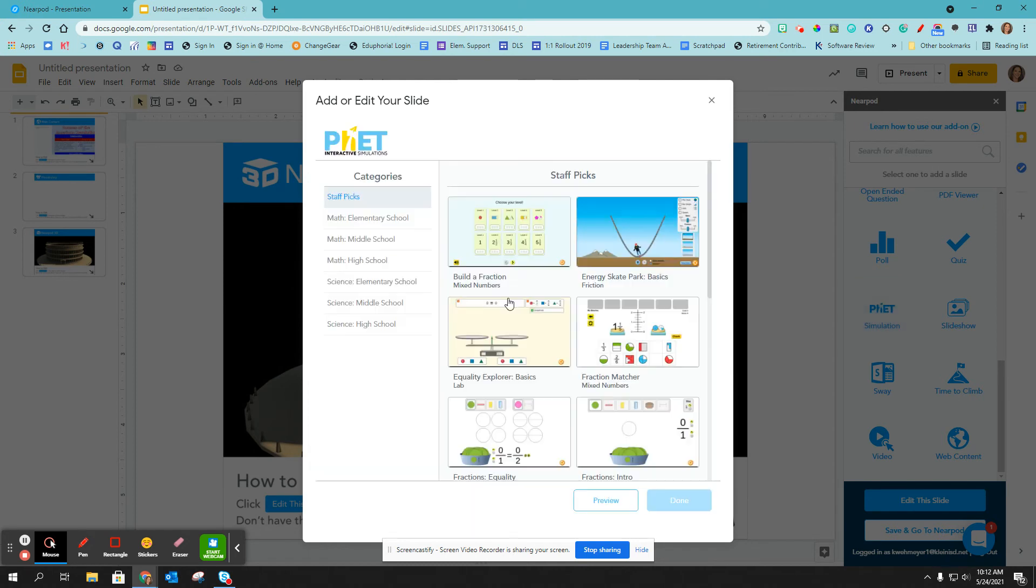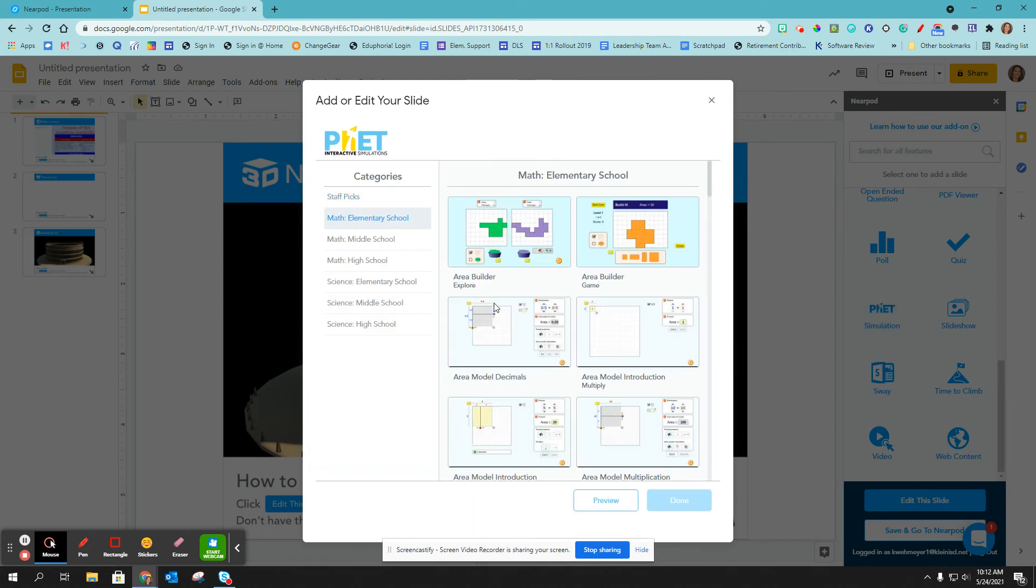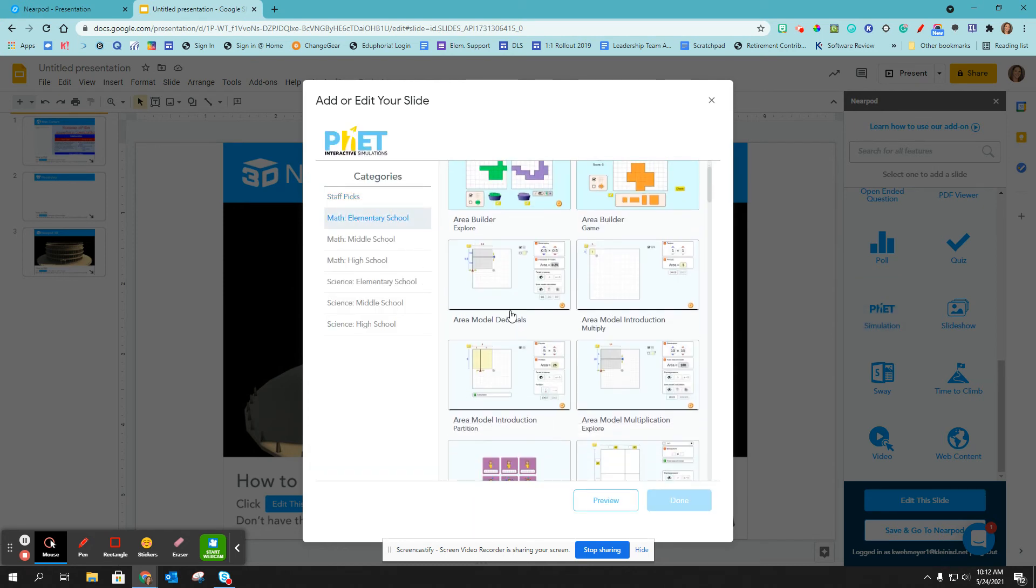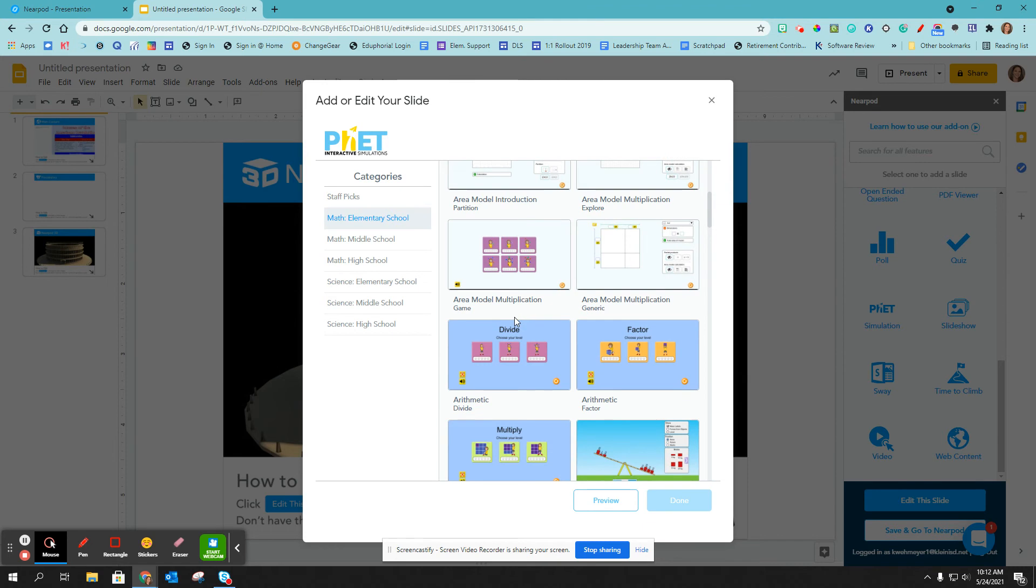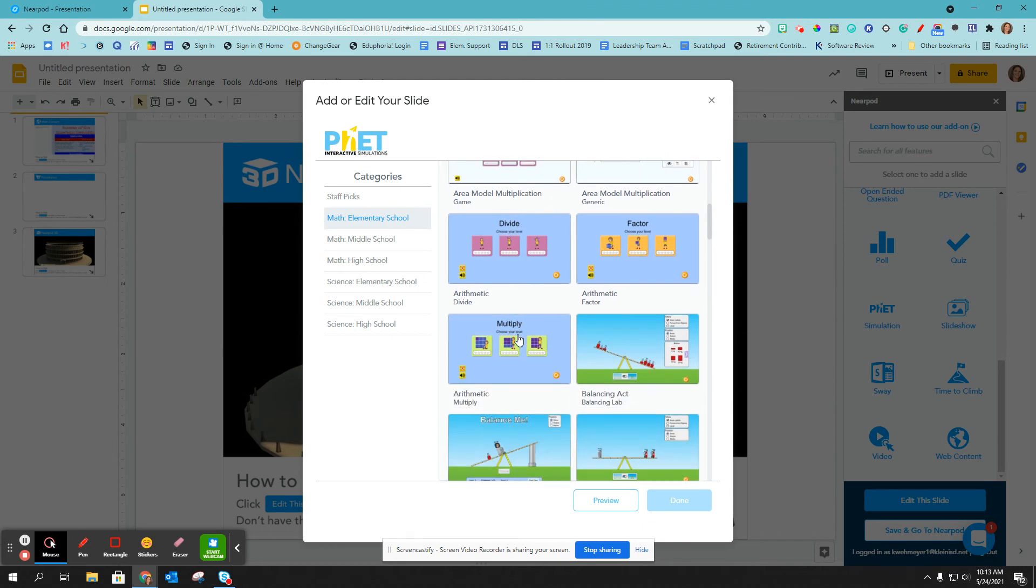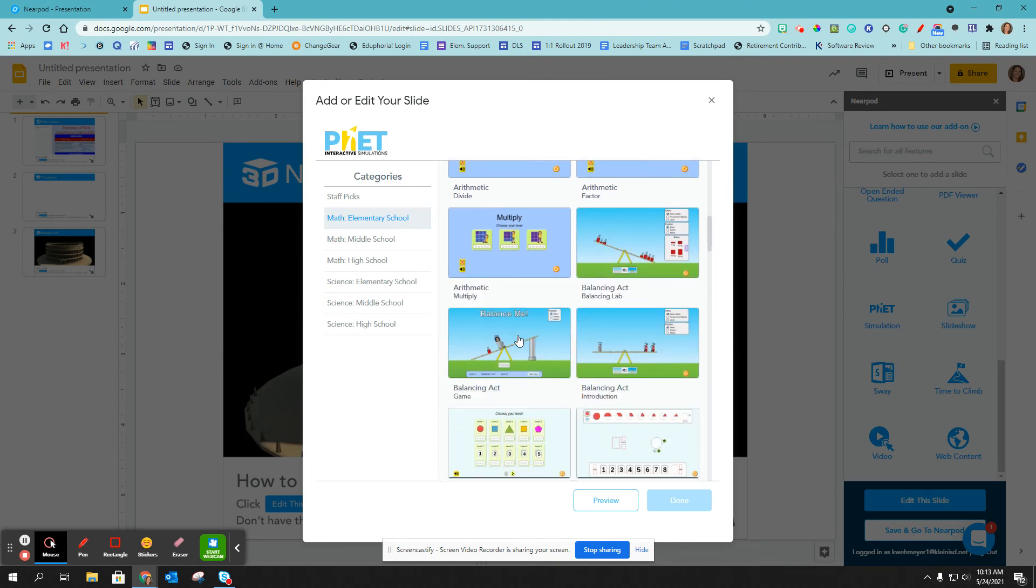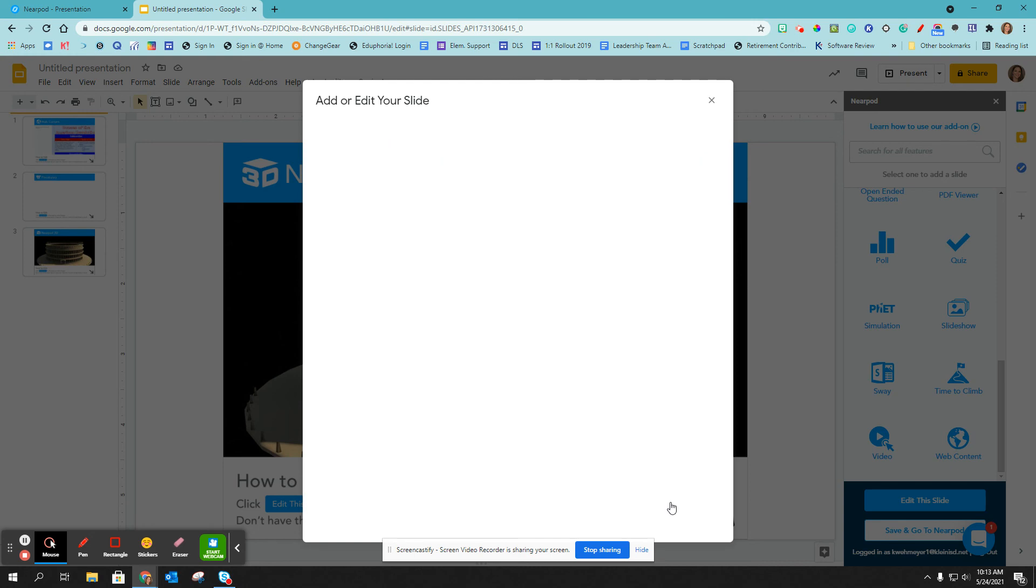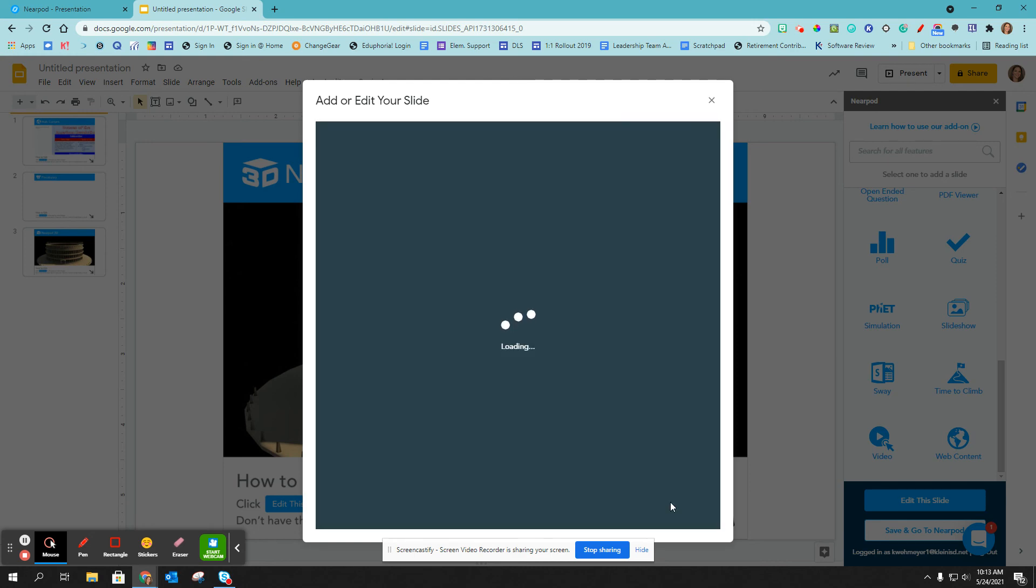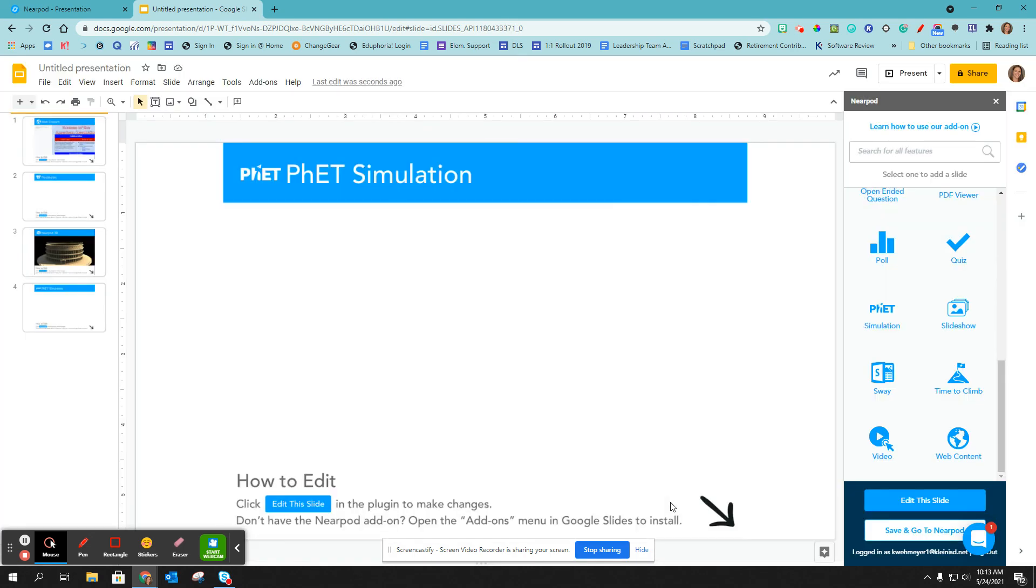And again, it is the same process. You select one and click done. And now you have your PhET simulation added to your Google Slides.